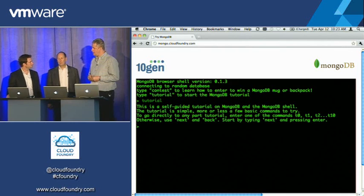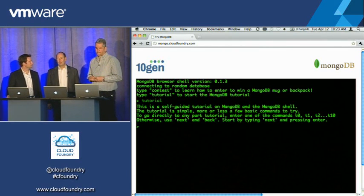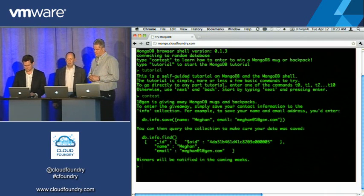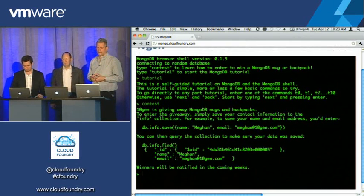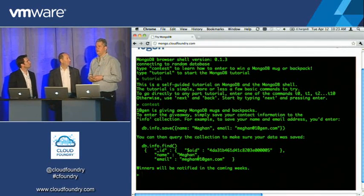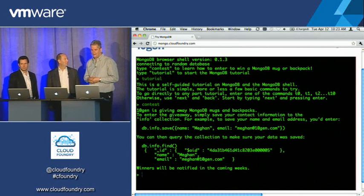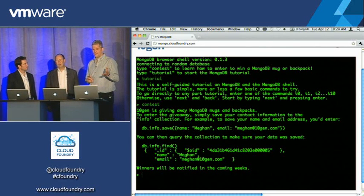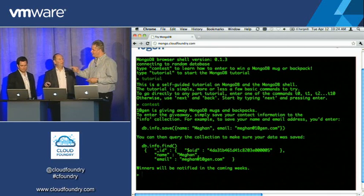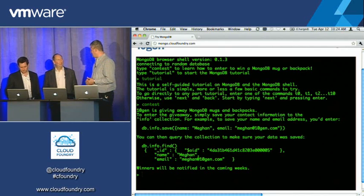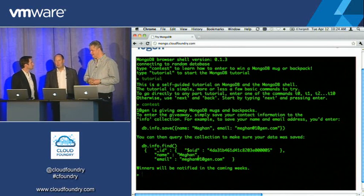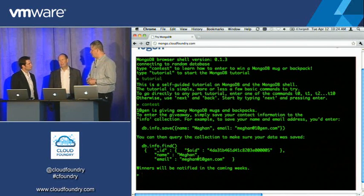The app itself is a JavaScript console. One other thing on this app — if you type in 'contest,' we added a little Easter egg. We have a special collection in this application called info. If you save your email address and your name to that collection, we'll raffle off a few items — there are a couple of backpacks and some goodies, and we'll send out mugs to everybody. But you have to write a sample app, go through the tutorial, save your name and address, and you could probably run that sample app on Cloud Foundry since Cloud Foundry supports Mongo.